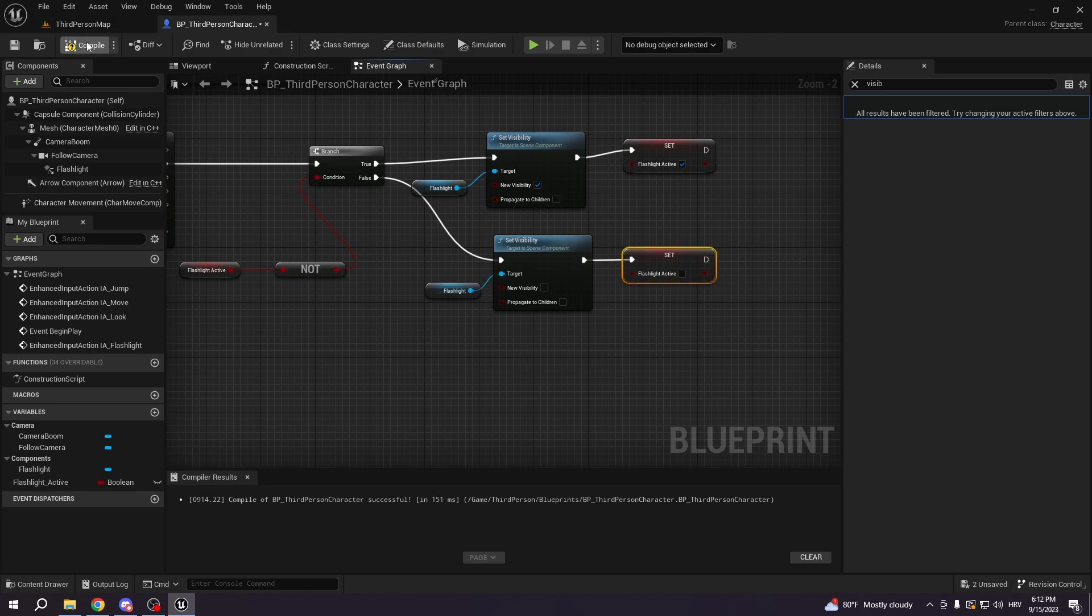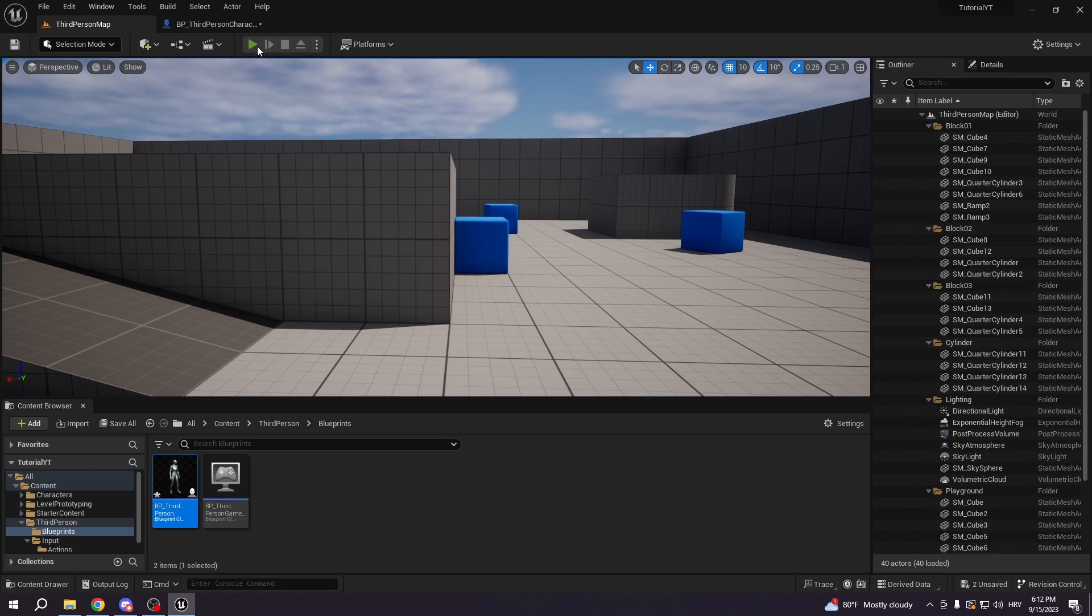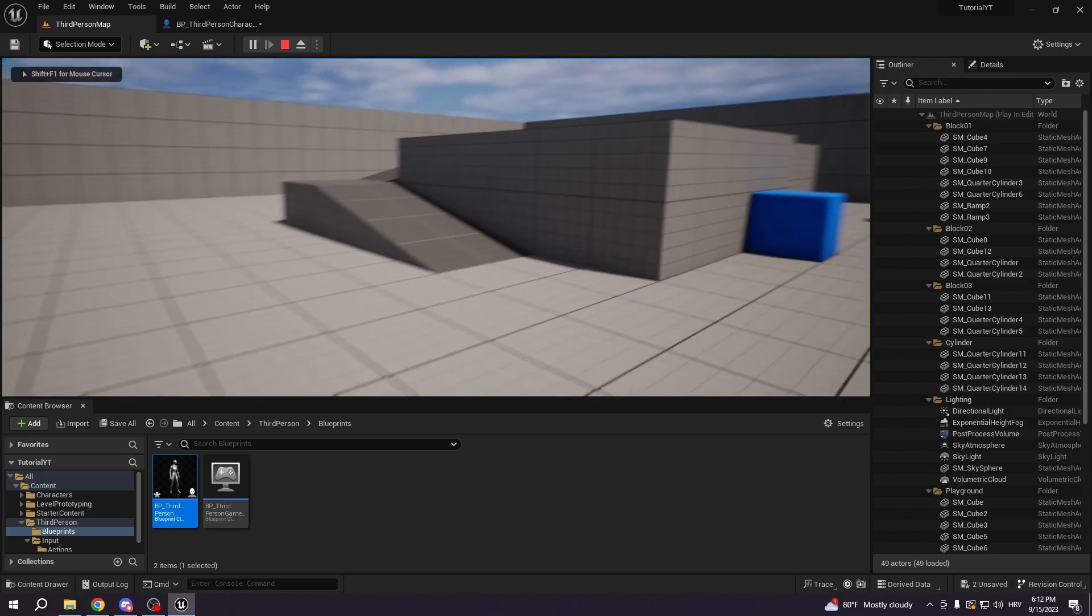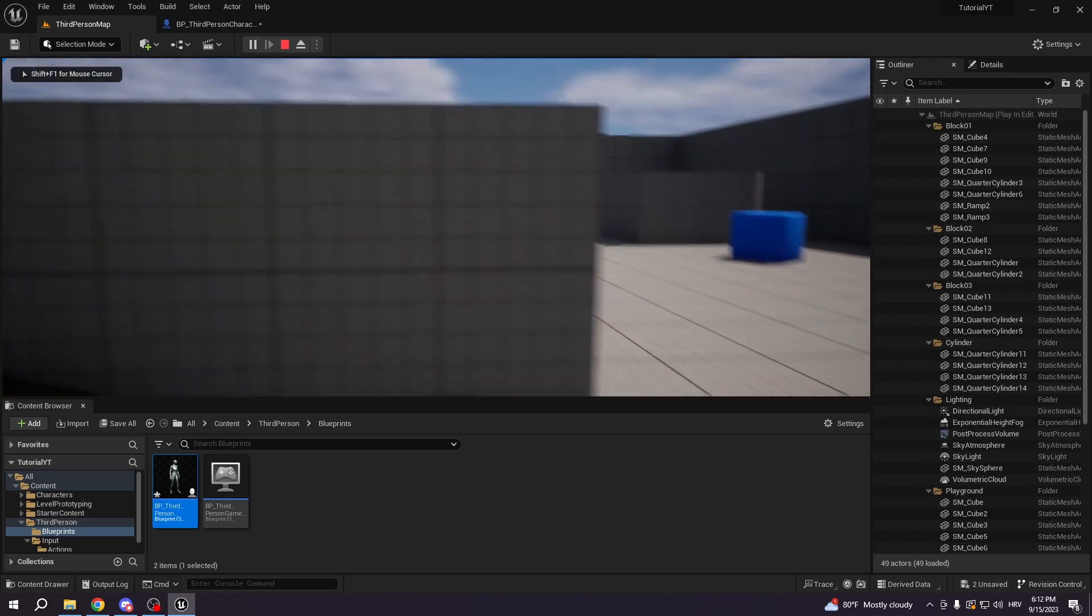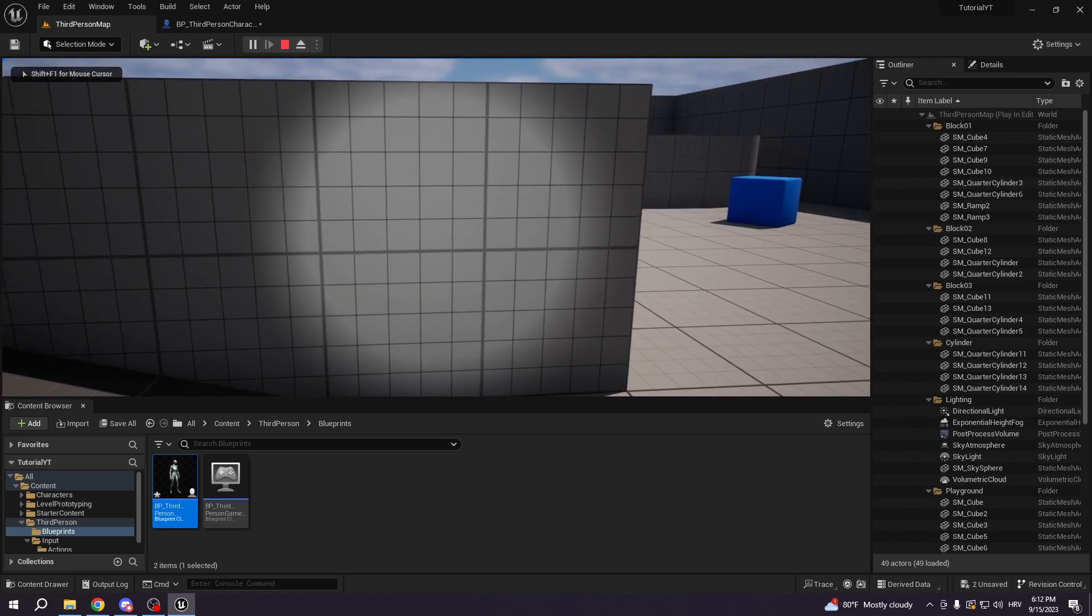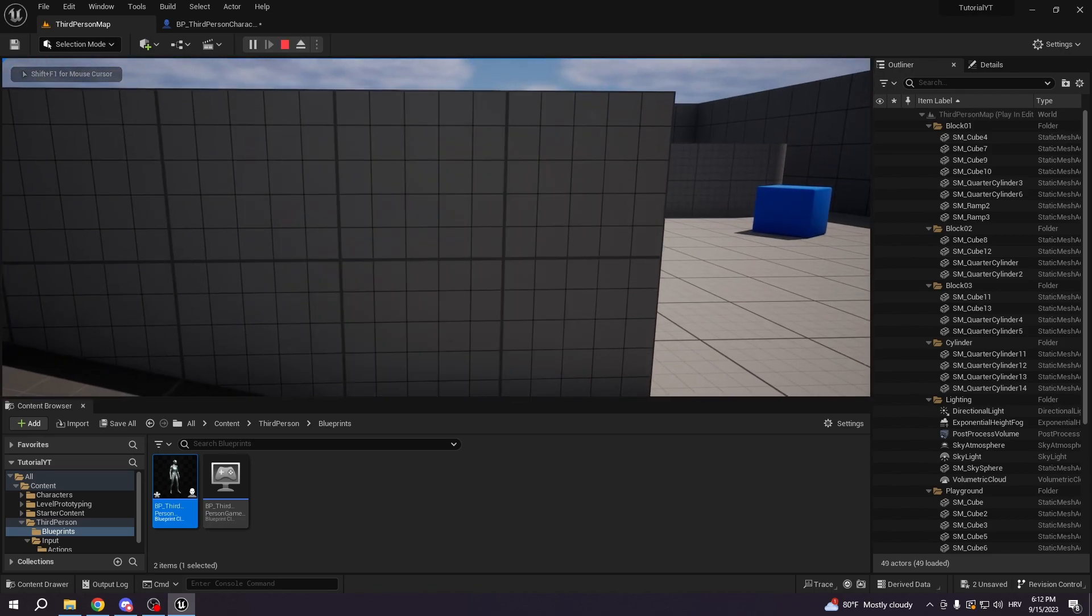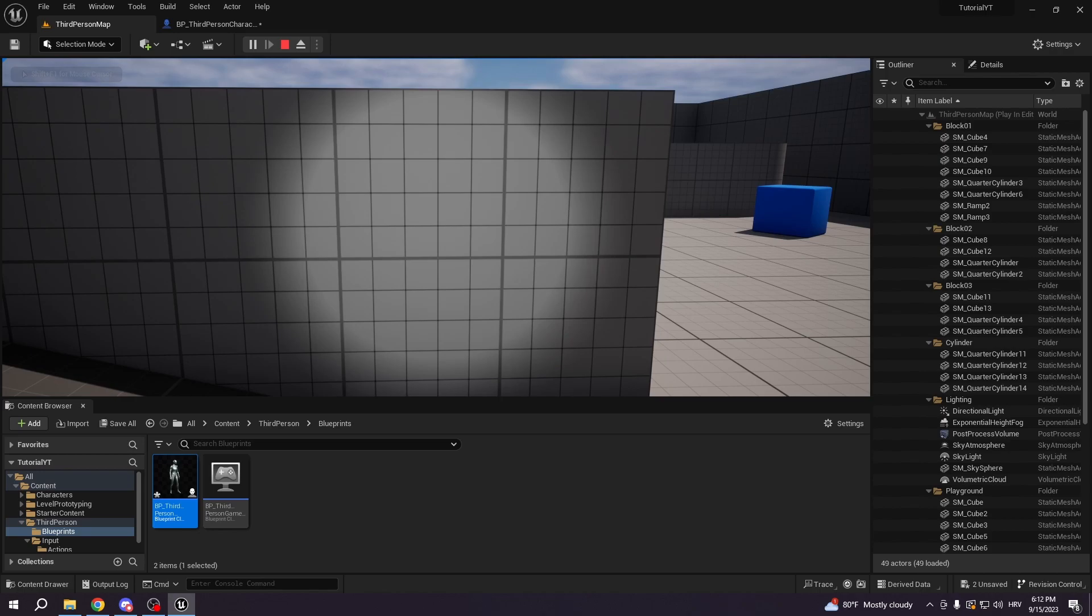So right now, if we go to the test, we can check the flashlight can be turned on, can be turned off.